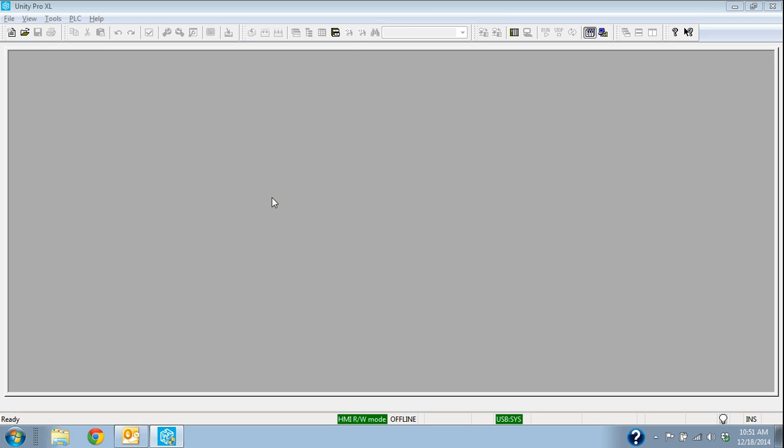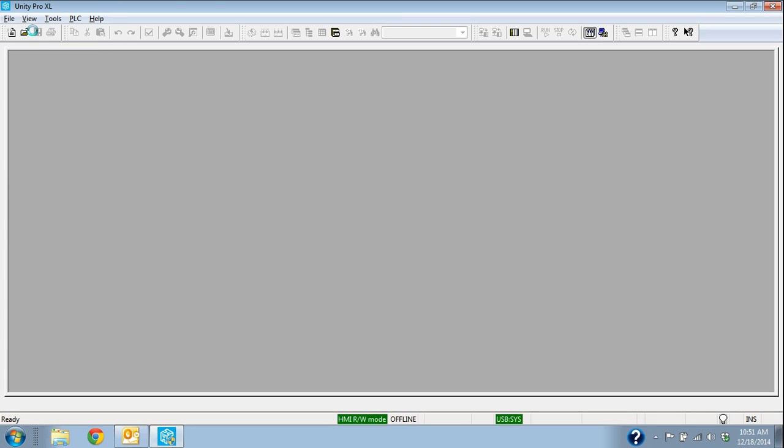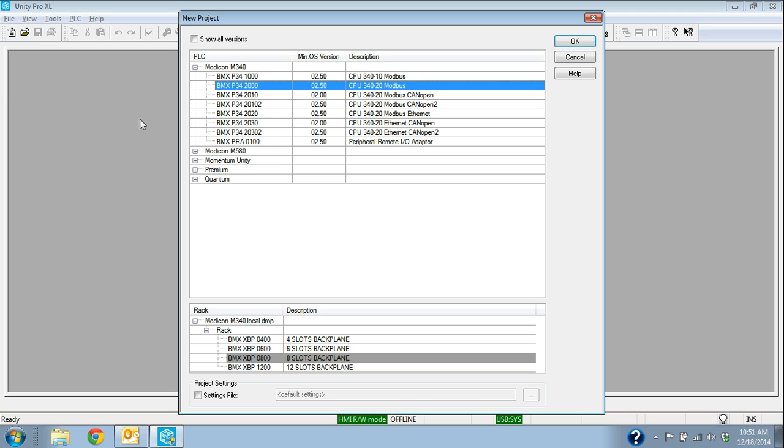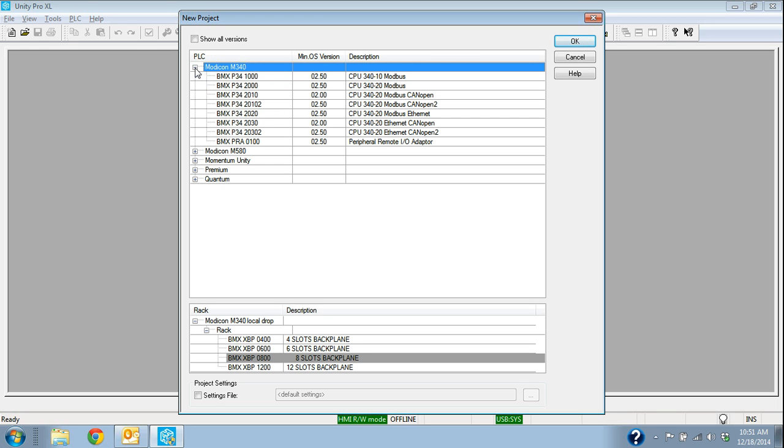So I've opened Unity already. From this screen I would just go File, New. And it brings up all the families of different processors that we can program in Unity. So I want the M340 family.